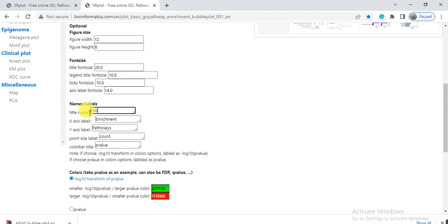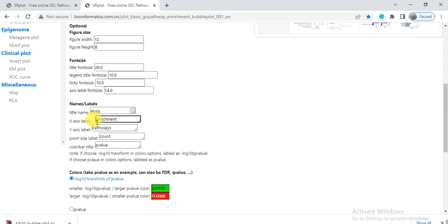Here in the title name, give the title of your analysis, such as 'KEGG Pathway Enrichment Analysis.' The x-axis level is enrichment, and the y-axis level is pathway.